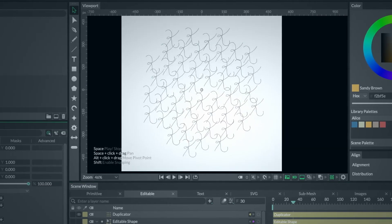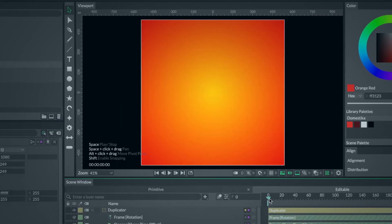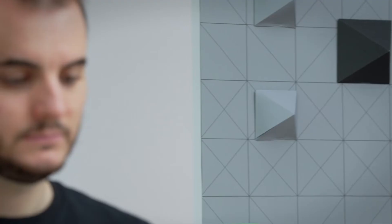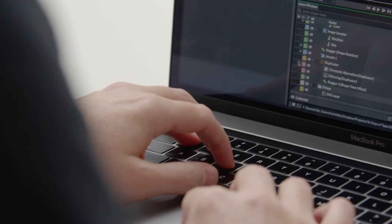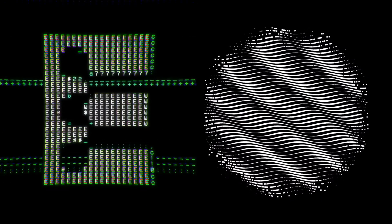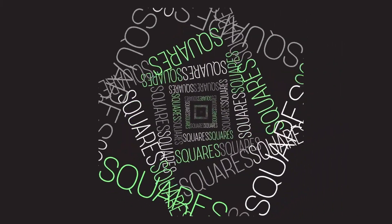By the end of this Domestika Basics, you will have a time-saving and dynamic workflow to create 2D animations. Work smarter, not harder. This journey is ideal for all those who want to master the multiple possibilities of this fantastic software in the most efficient way. Discover the ins and outs of Cavalry and let your motion design take off.